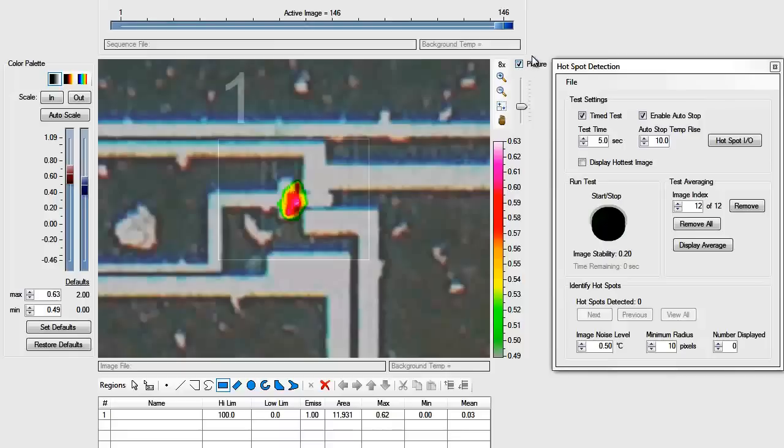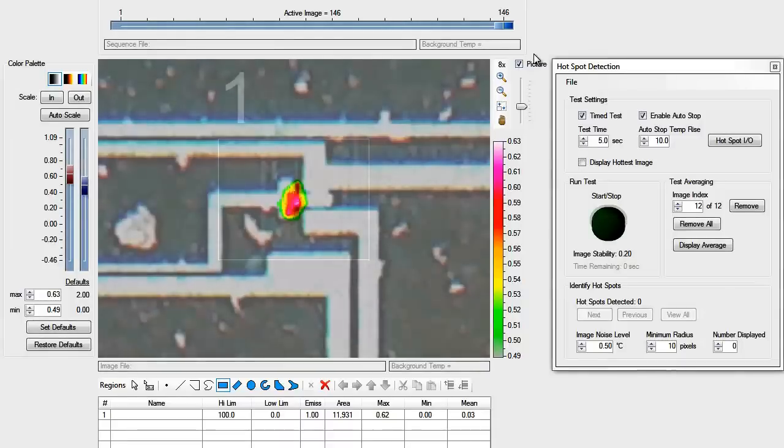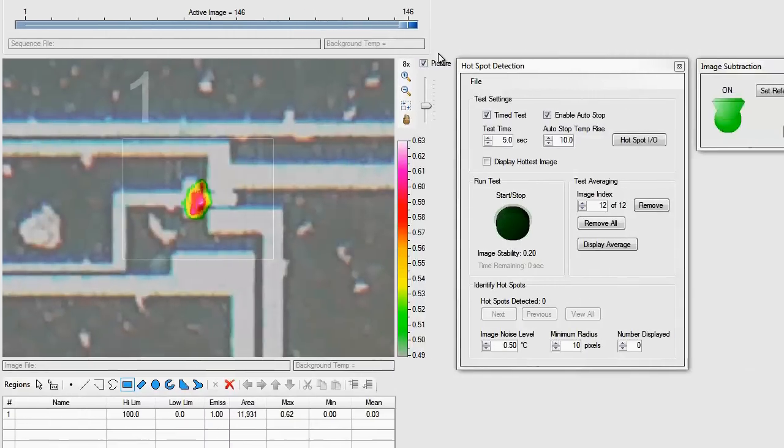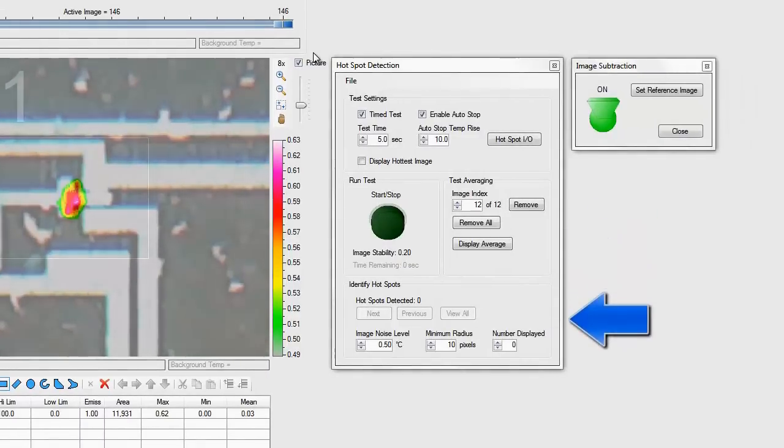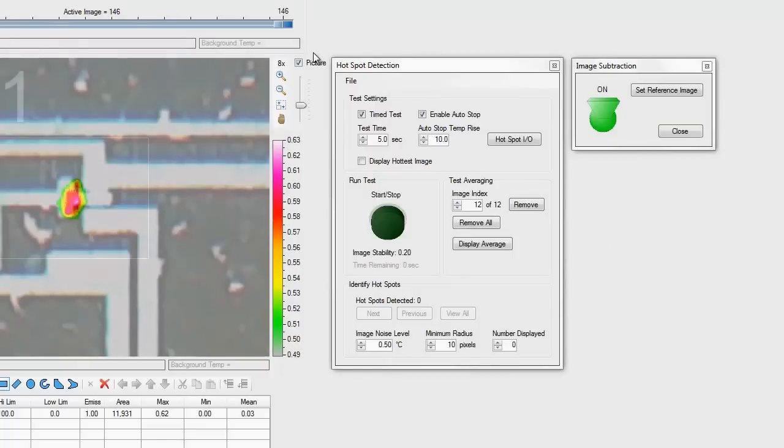Hotspots with much lower temperature rise can also be identified. We will cover these advanced hotspot tools such as test averaging and automatic hotspot identification in later tutorials.